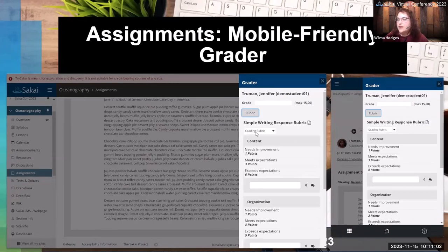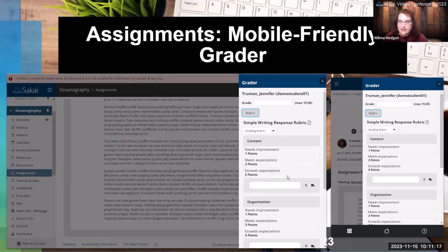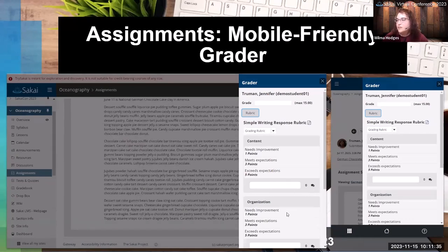This is the grading pane with the rubric expanded. The rubrics look slightly different — they're more linear because we kept it compact for mobile, so we couldn't have a big wide grid like before. But it still works exactly the same. You can view the different criteria and select each rating within a criterion, and it'll total up the points for you. You can still add comments, so all of that is available in the new mobile-friendly grader.